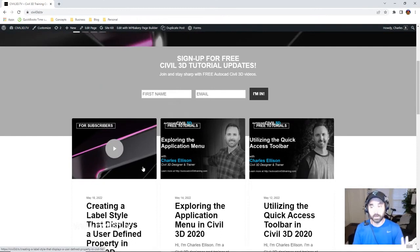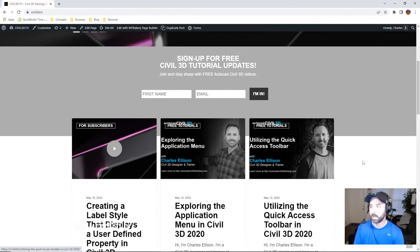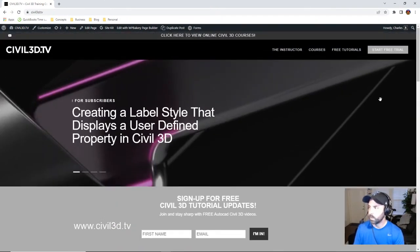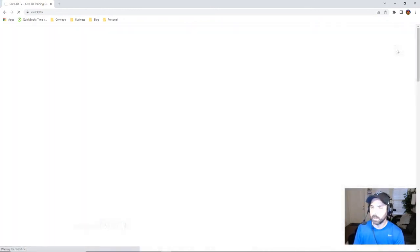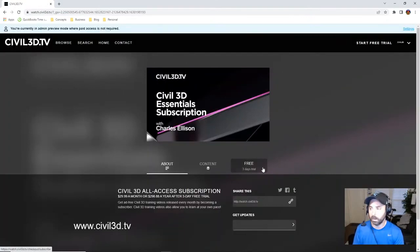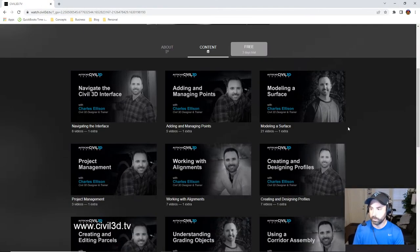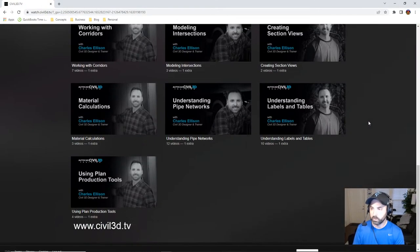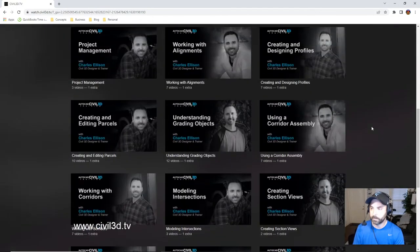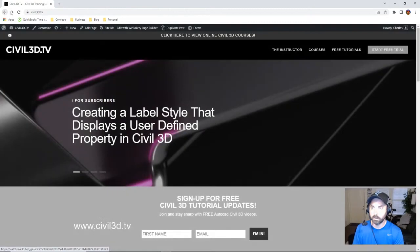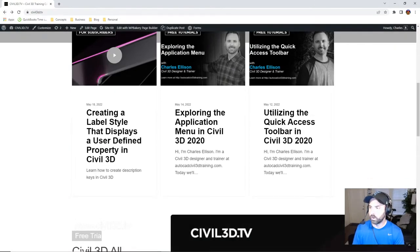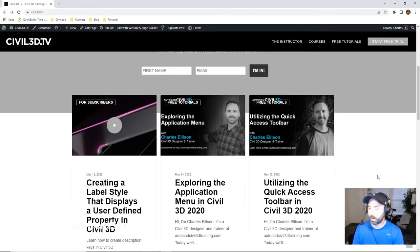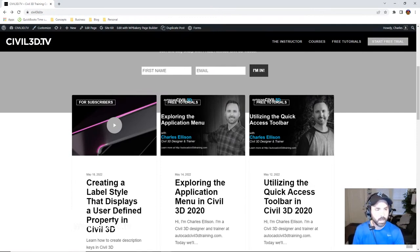Some of the stuff that gets sent out to the subscribers—if you would like to become a subscriber, you can start a free trial by clicking this button right here. You get a free three-day trial which allows you to peruse all of the course content, all of the edited course content.